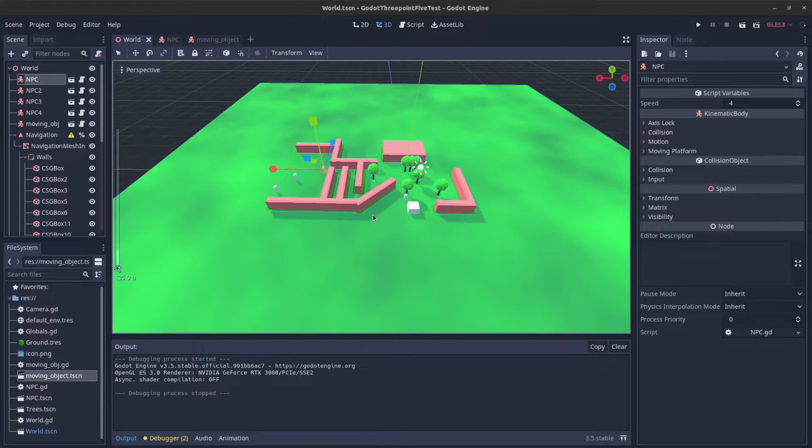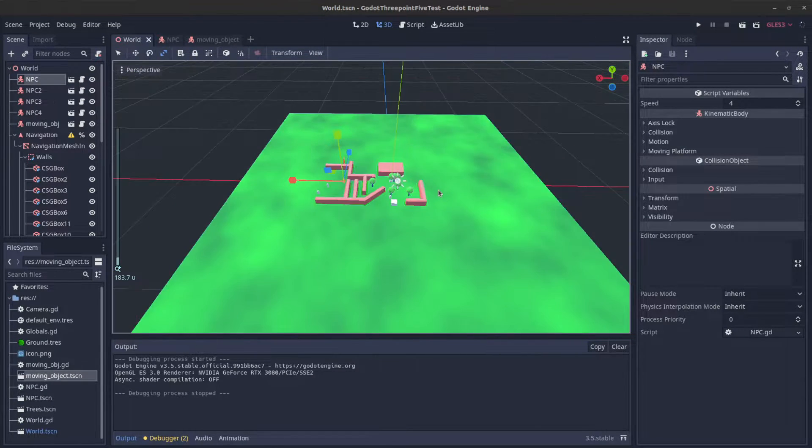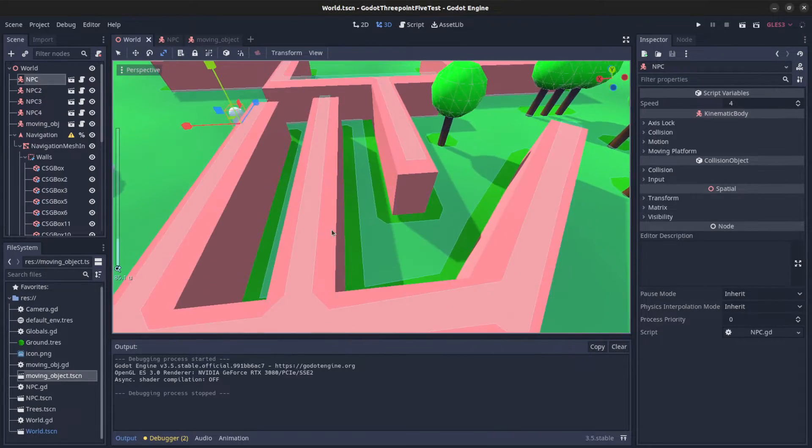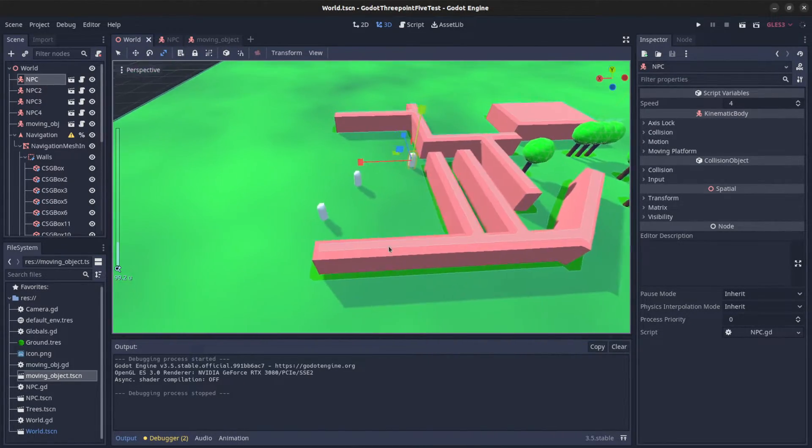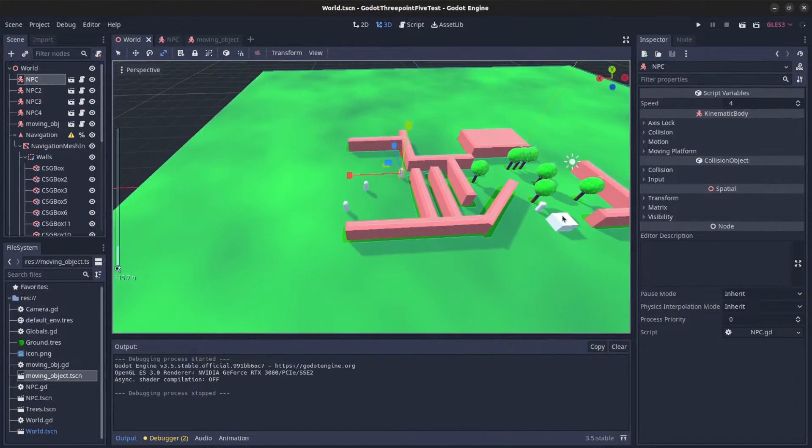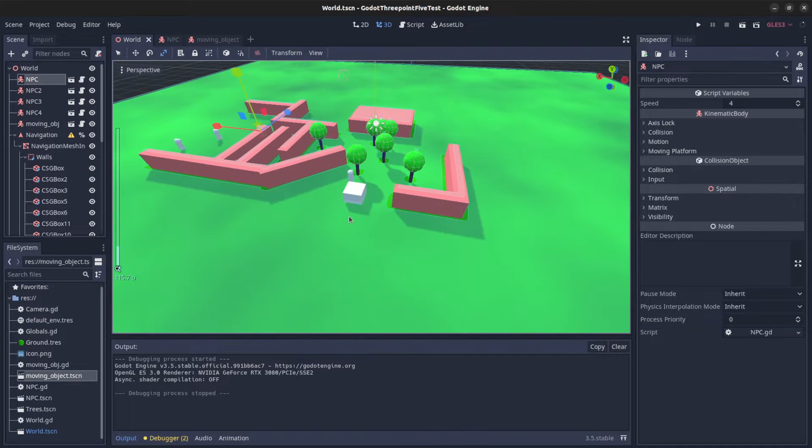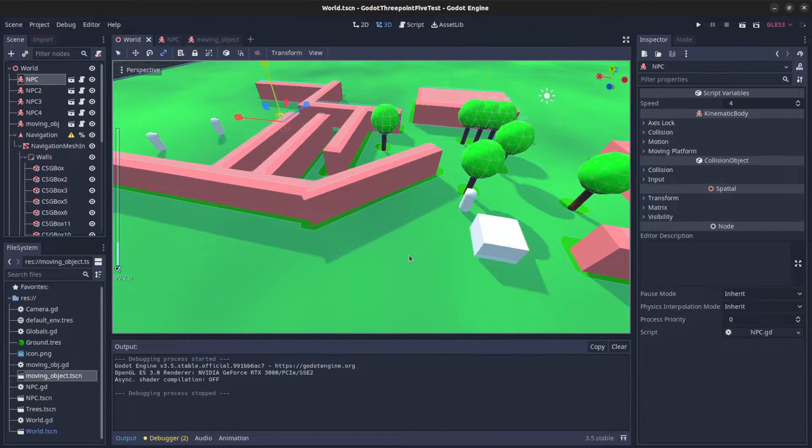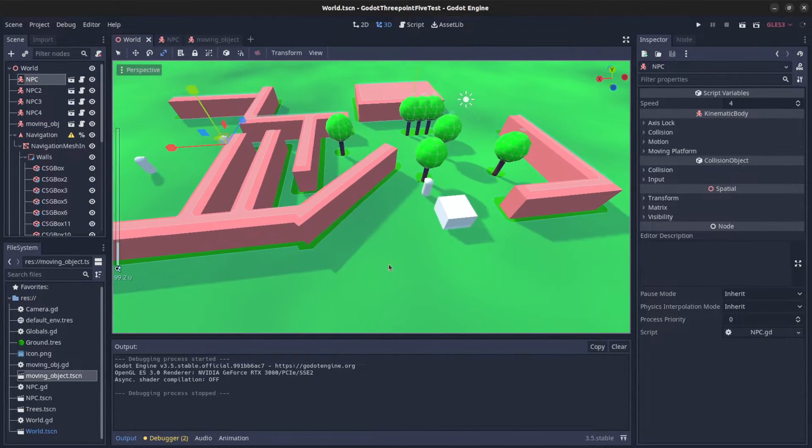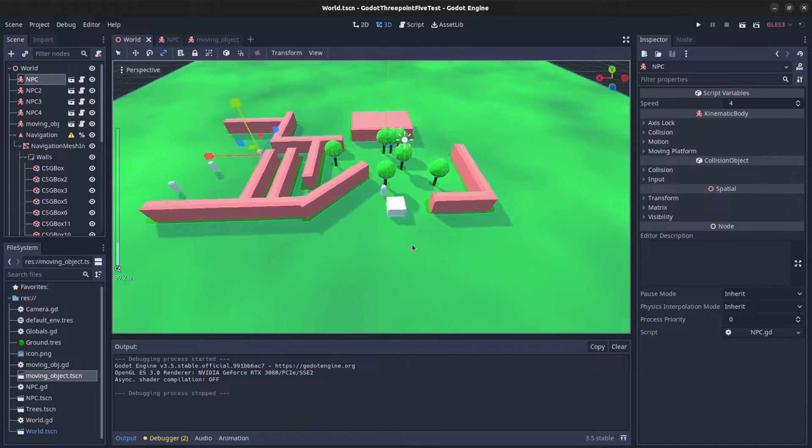Hello guys, so Godot 3.5 just released and I was mostly messing around with navigation meshes because they have obstacle avoidance now, so I wanted to show you guys how I got it to work.